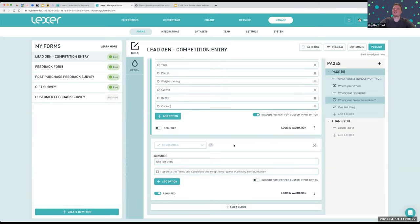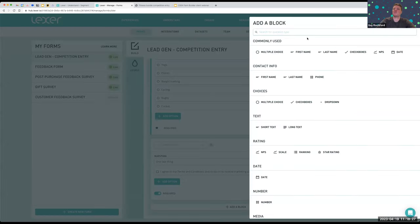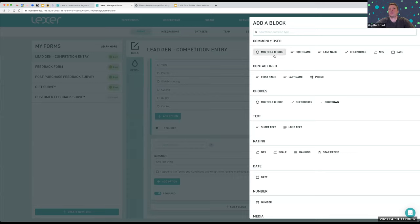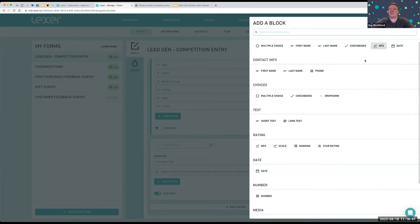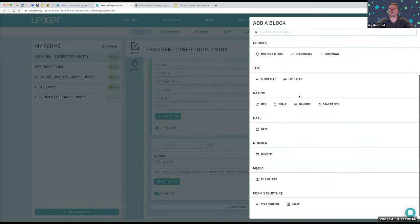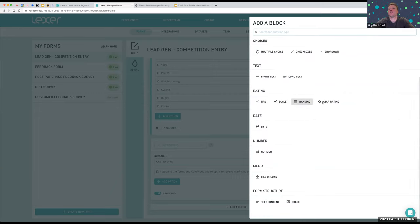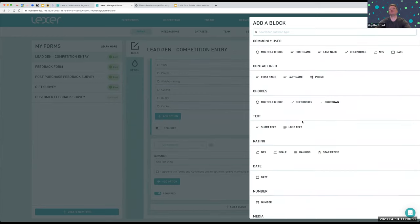If we want to add more to this form, we simply hit 'add block' down here. We're presented with all the different choices — there are over 20 different options you can add to your forms. The most common ones display at the top as you use them. Things like multiple choice, first name, last name, dates, NPS — which we'll show on the next example — text, scale like 'rate us out of 10,' star rating, ranking, and lots of different options. We'll continue to build out these options as more use cases come to light.